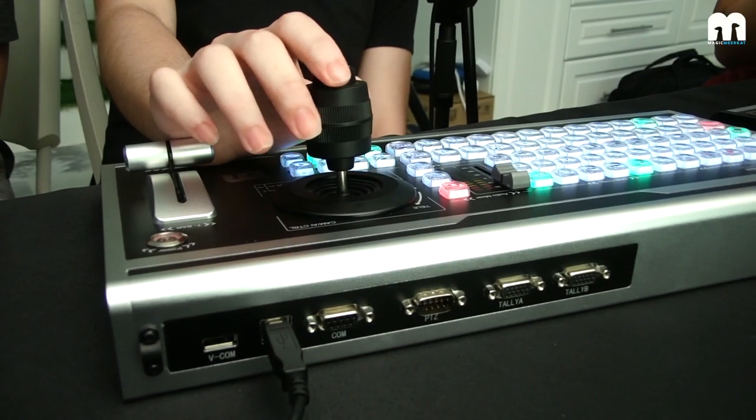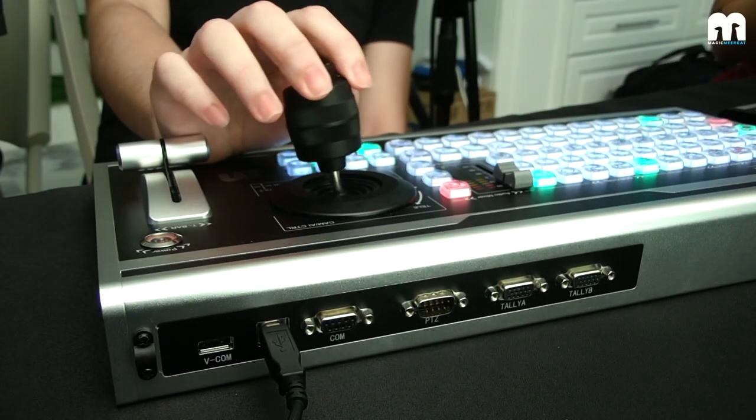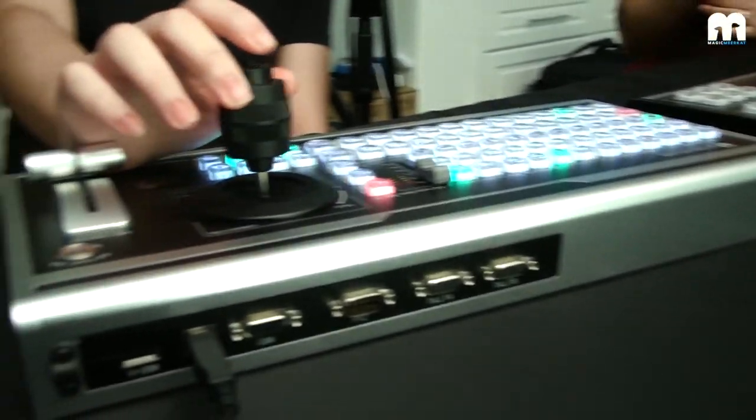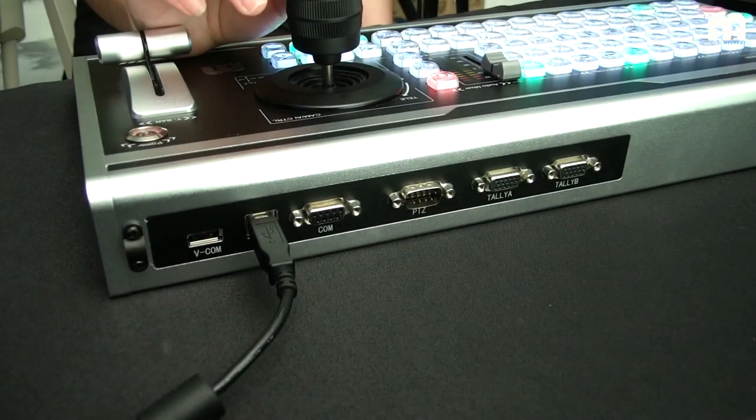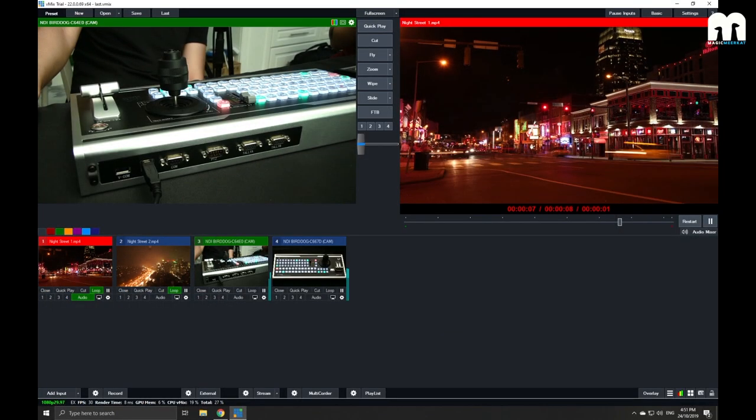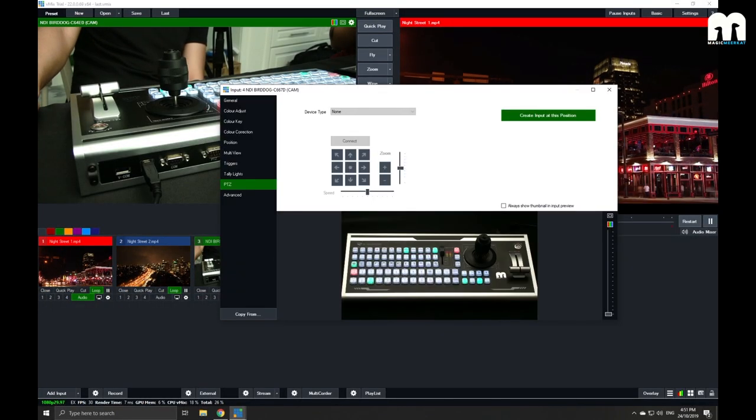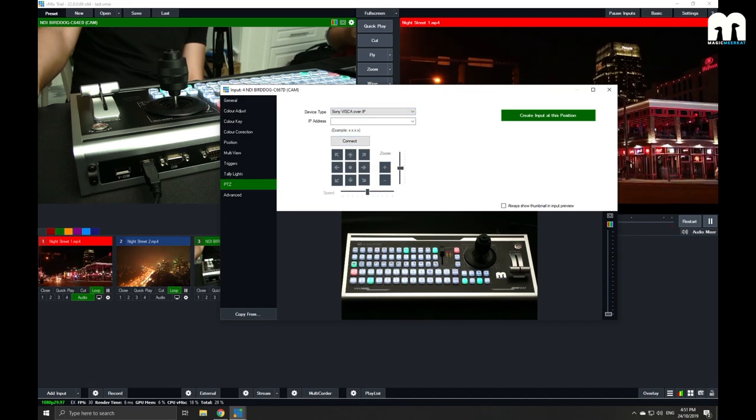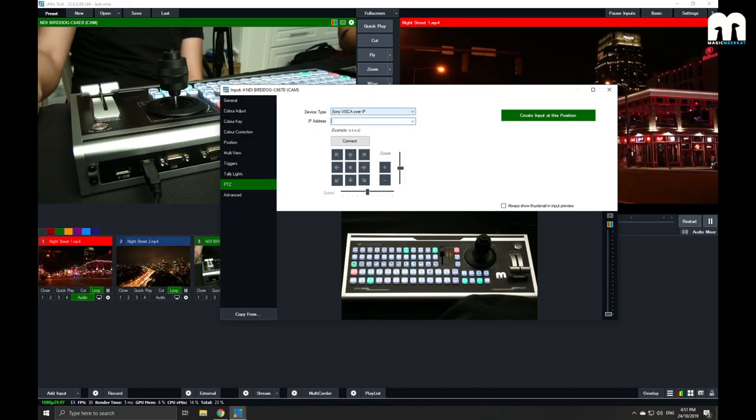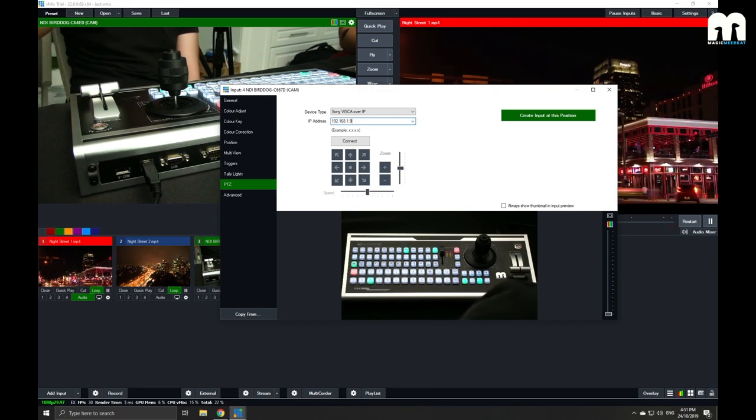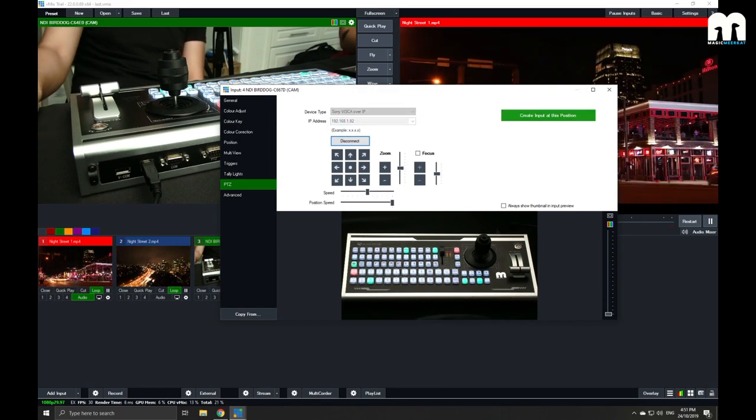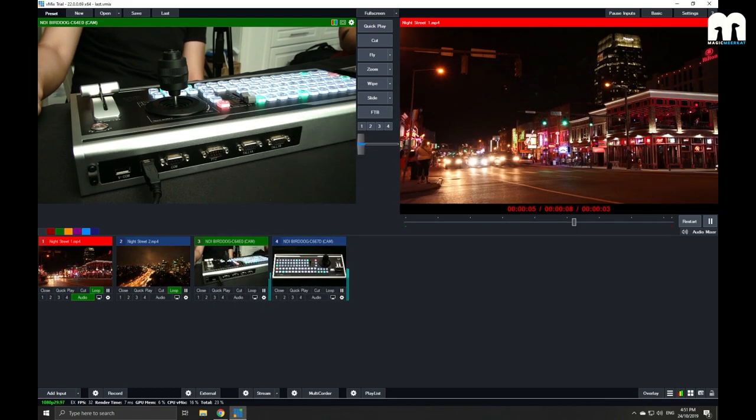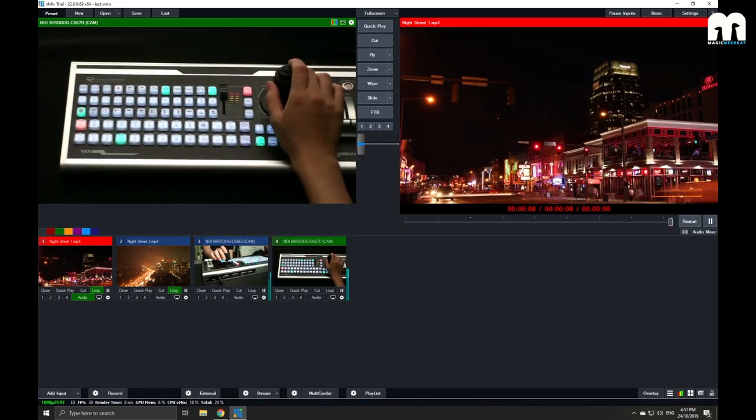Zoom. Pan. And even tilt. All right. And we're going to do the same thing with our second camera now. All right, it works.